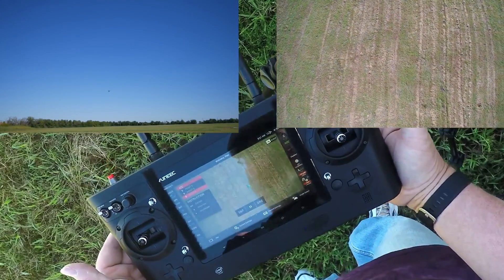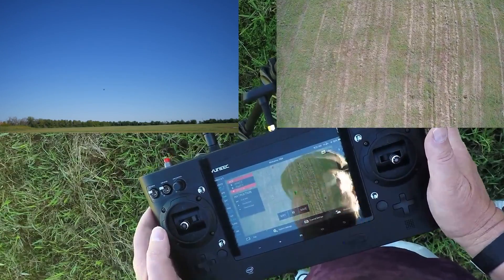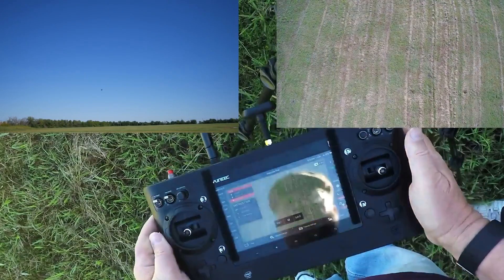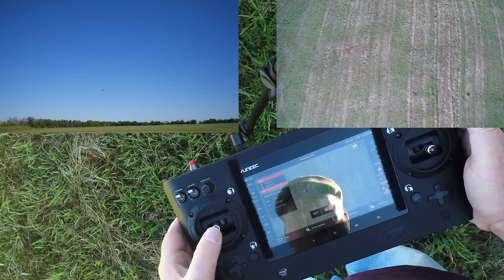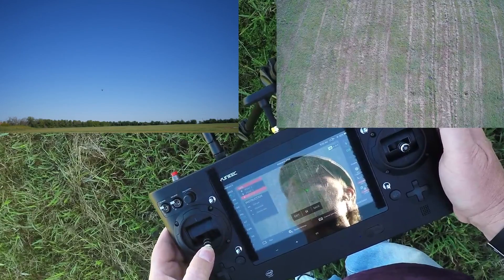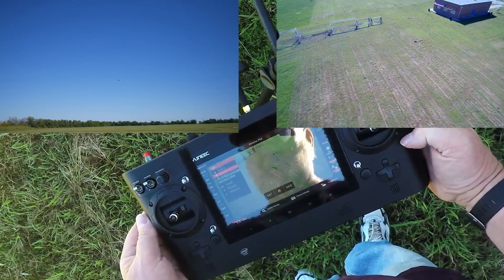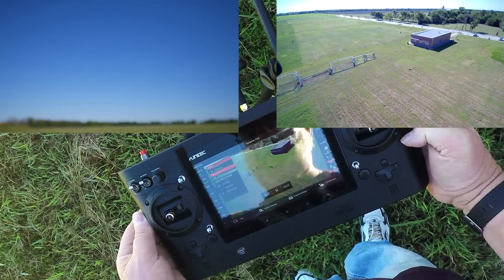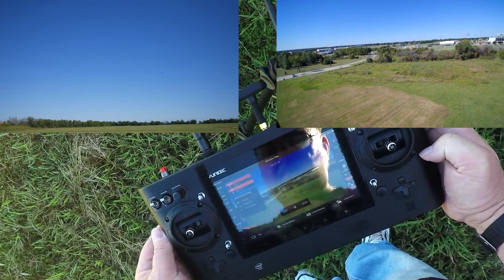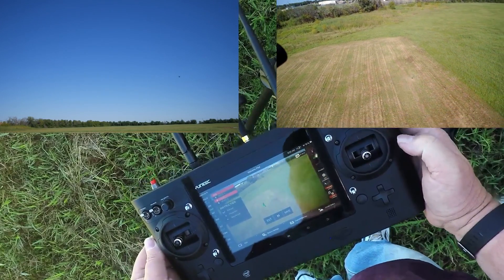Now the H has reached its last waypoint. It stops and waits for your command. Let's change the speed on the slider to Turtle and send it on a reverse course. Hold the left stick back until the H begins its reverse course. This flight went about 7 miles per hour. If you want a smooth CCC flight, Turtle will definitely give you that, but you'll have to be patient because it's very slow.